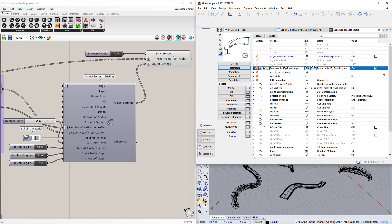However, the control of Array Type GDL parameters was still not possible, as the Grasshopper-ArchiCAD connection was not programmed to handle them. In ArchiCAD, it is now possible to do that as well.